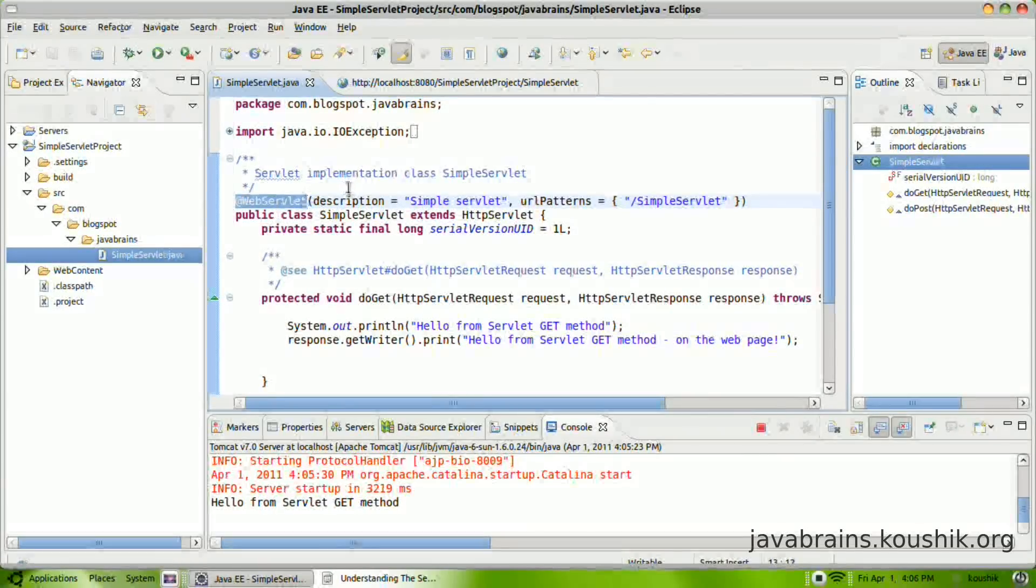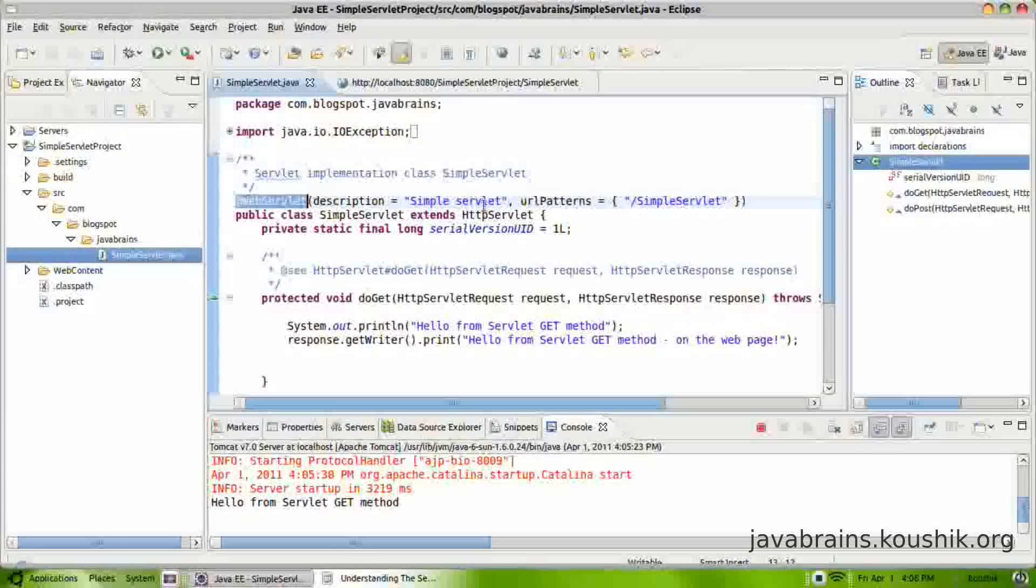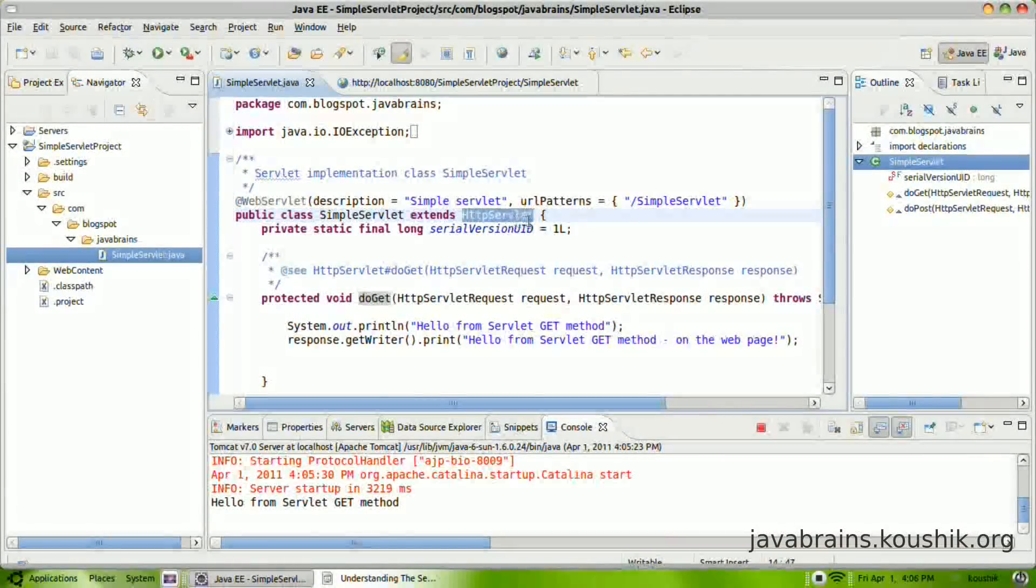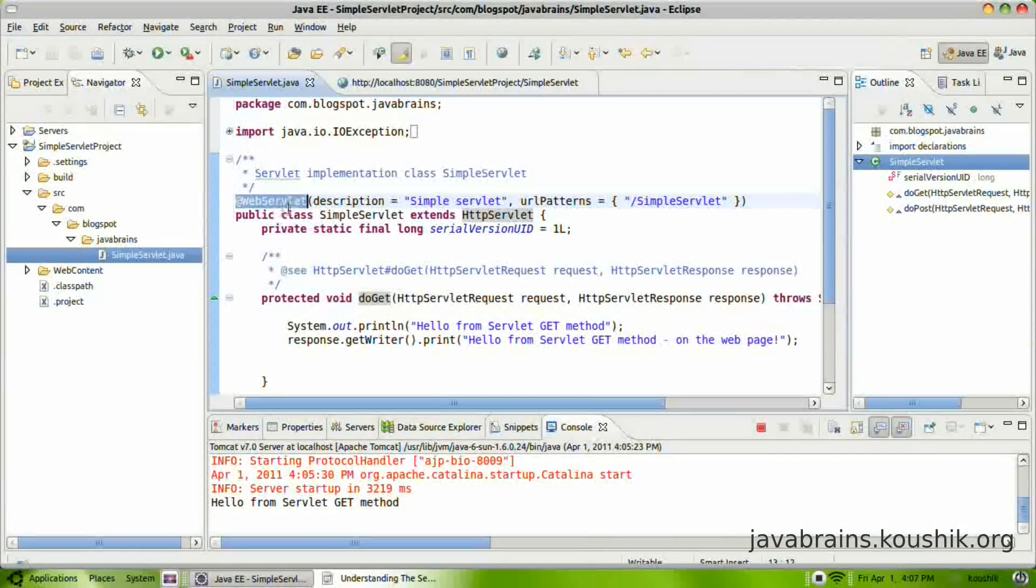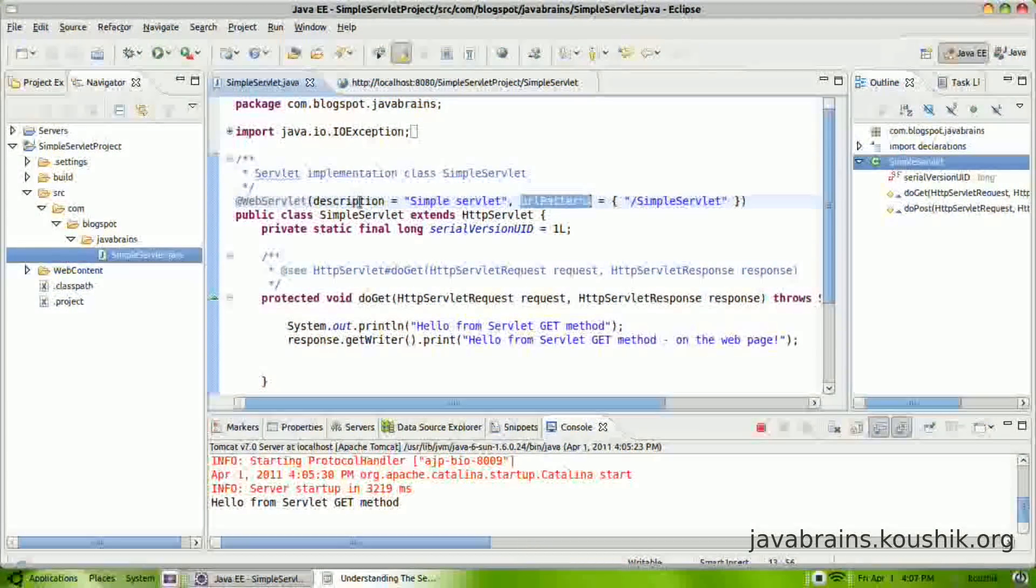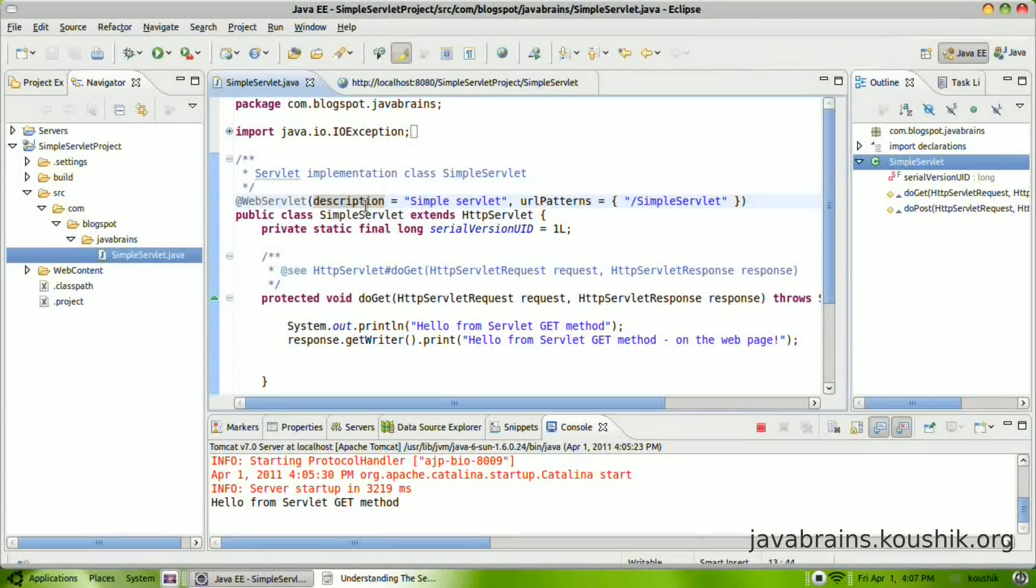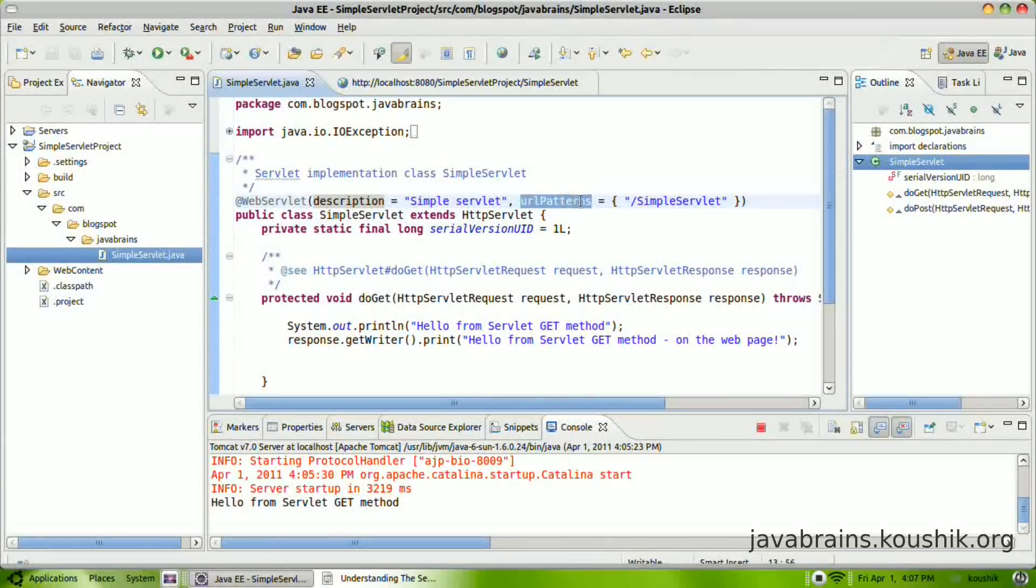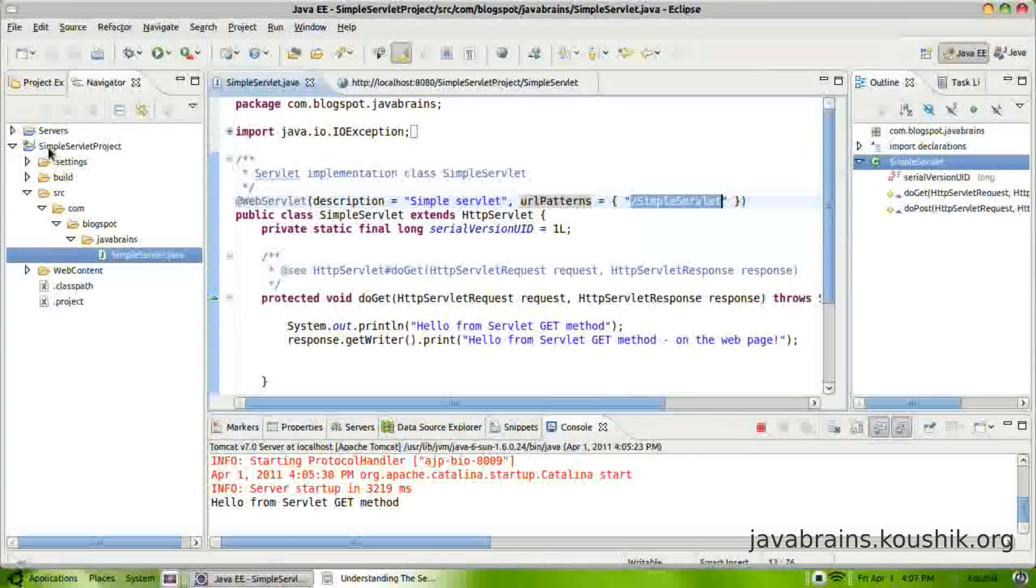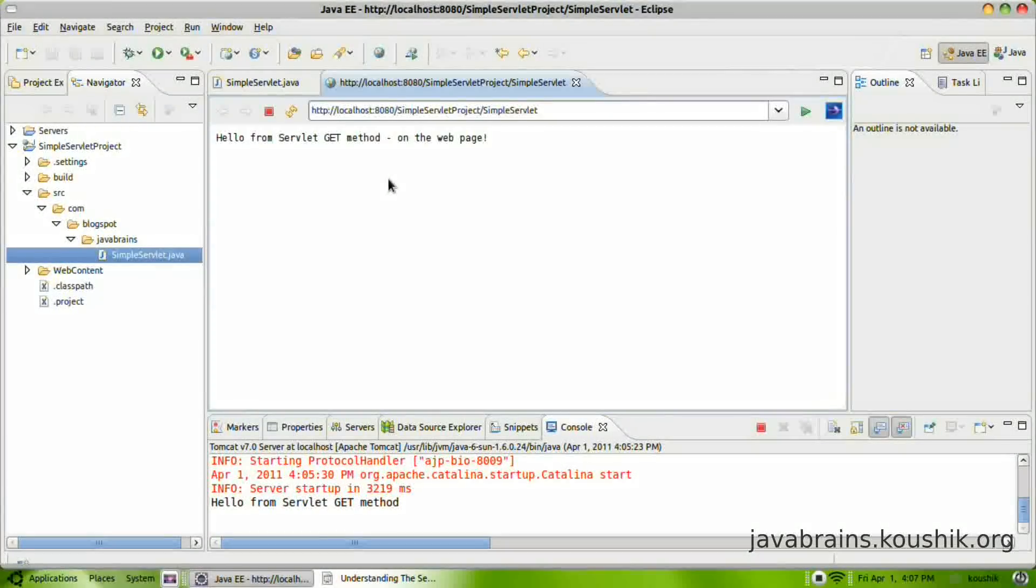So in order to write a servlet, the first thing that we need to do is extend a HTTP servlet class, which we did when we use the wizard to generate the servlet. But then after that, you need to have this web servlet annotation. This web servlet annotation takes a lot of properties, but the one that we need to remember is this URL patterns. Description is just to document what this does. You can write any descriptive value here. URL patterns is the key. This tells Tomcat that whenever an access of slash simple servlet comes to this application, then execute this class. So basically this is how it works.